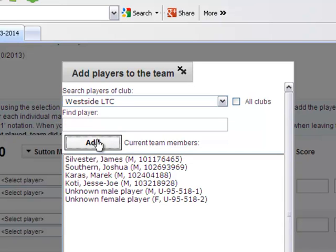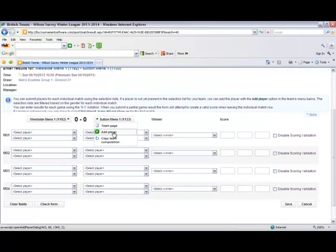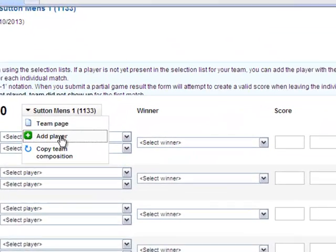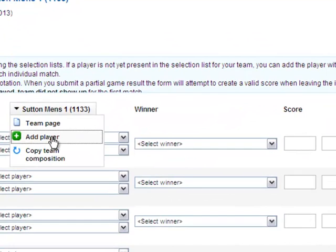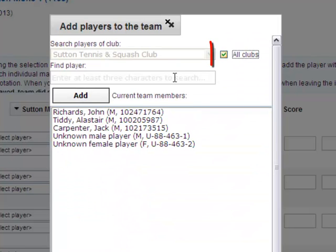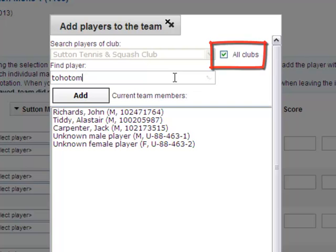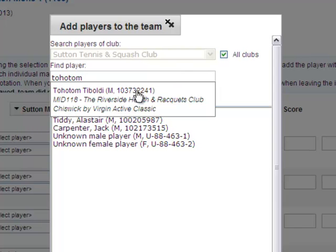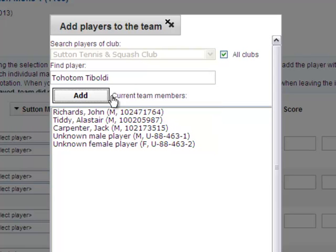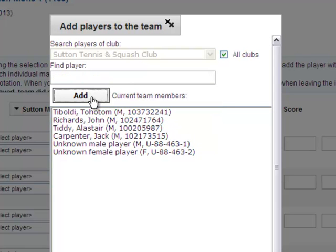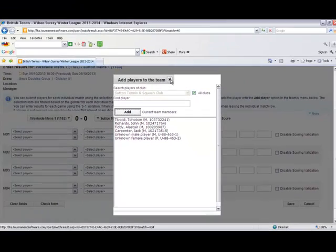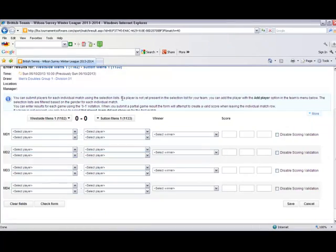Once you have added all of your players you can click on the X at the top of the pop up. The next stage will be to complete this process for your opposition on the day. One feature we would like to point out is the ability to tick all clubs if a player cannot be found within that club. In this example I found the player in another club and was able to add them to the list of players.